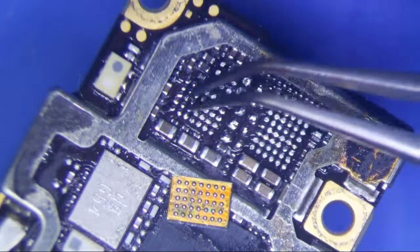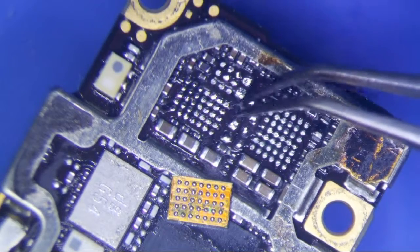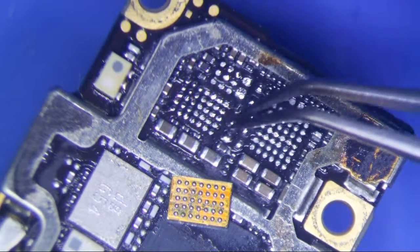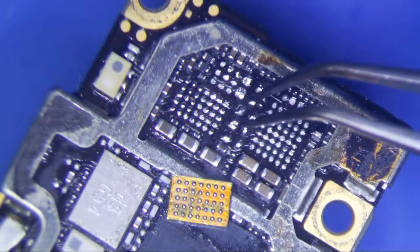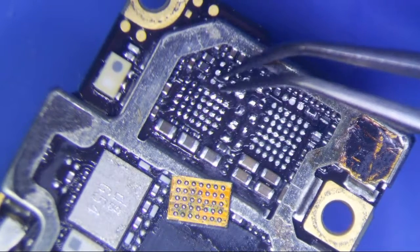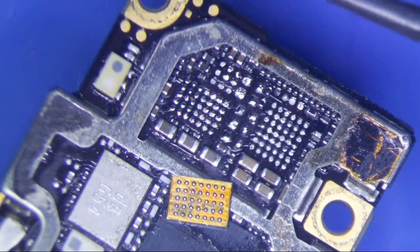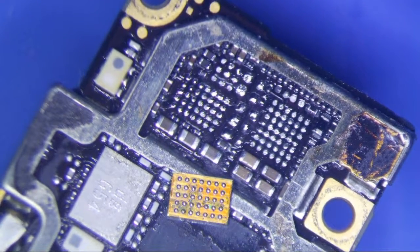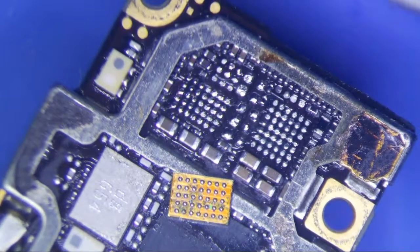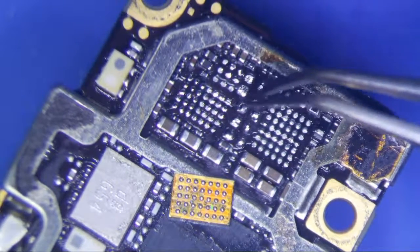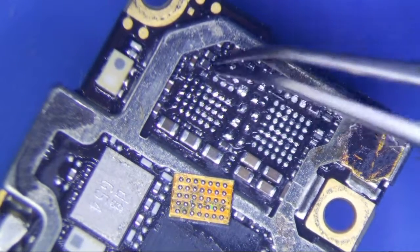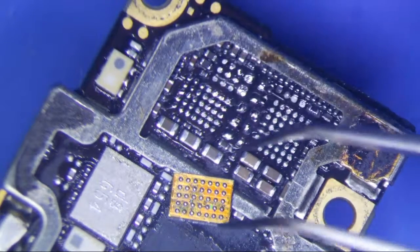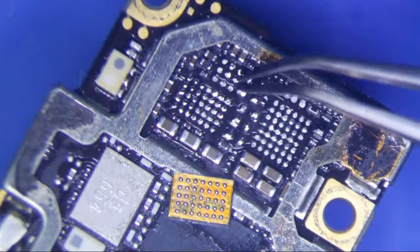Generally when you're doing water damage troubleshooting, you try not to remove any ICs unless you absolutely have to, unless all the caps are tested and tested fine. Then you start removing ICs, because ICs are a little bit of a pain in the butt to put back, especially the bigger ones.